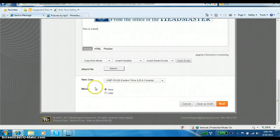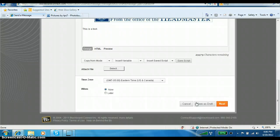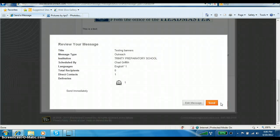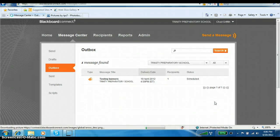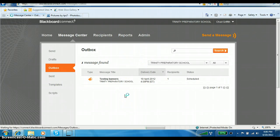Scroll down and you'll see the option for when to send it. I'm going to send it now and choose Next. This is another area where you can review your message — I can click to read it or click to edit it if I want to make changes. I'm going to click Send. In the status area you'll see your outbox, which shows that one message is scheduled to go — it's called 'Testing Banners.' If you refresh the screen by pressing F5, you'll notice it now says 'Sending.' Once it's sent, there will be nothing in your outbox.